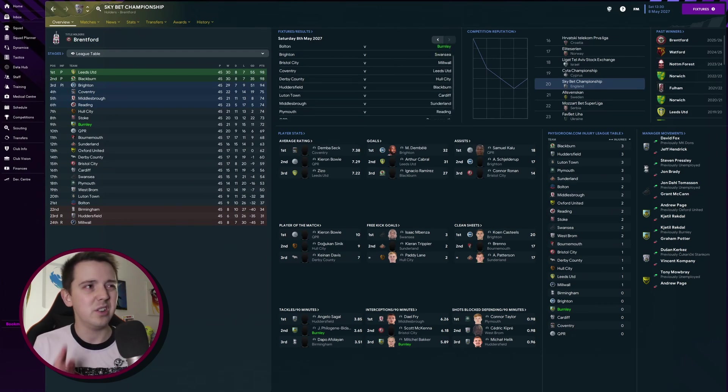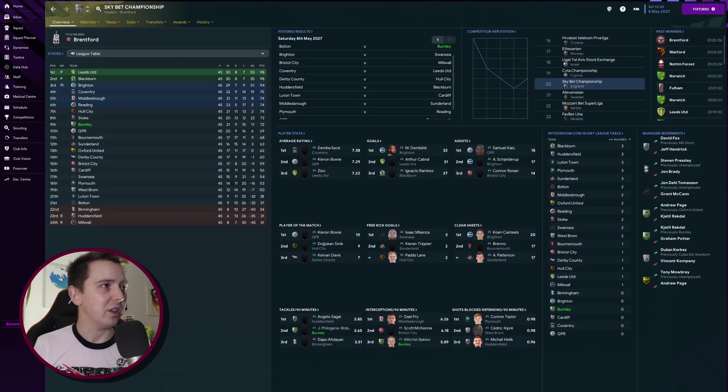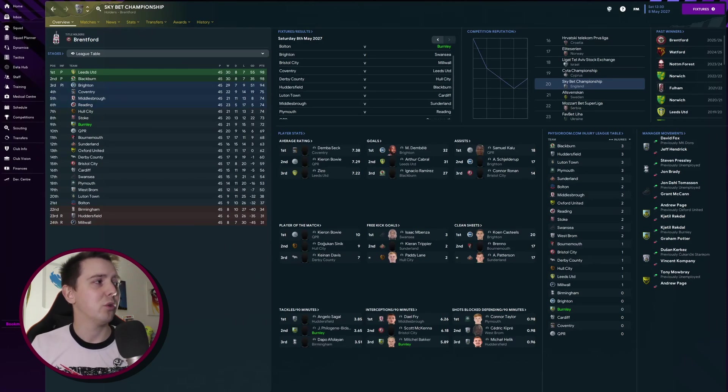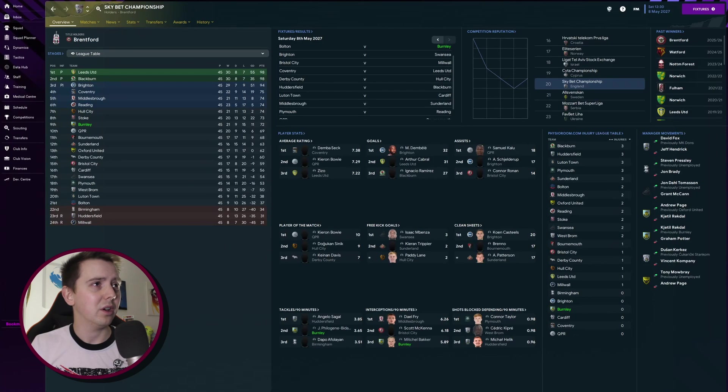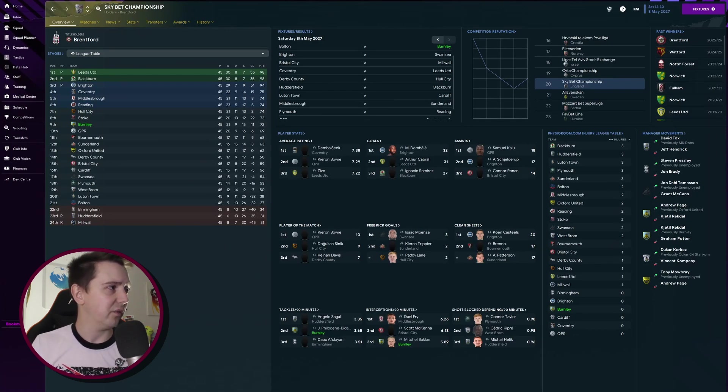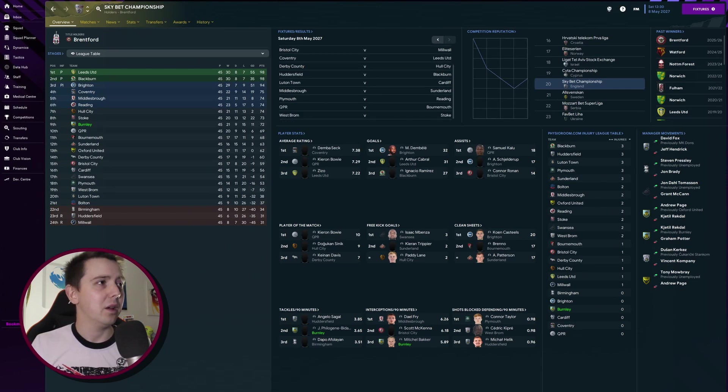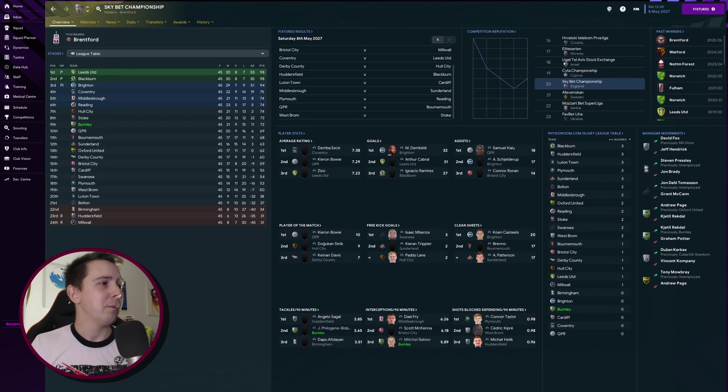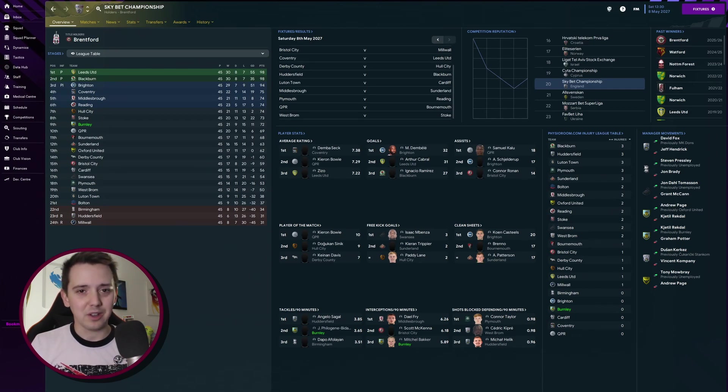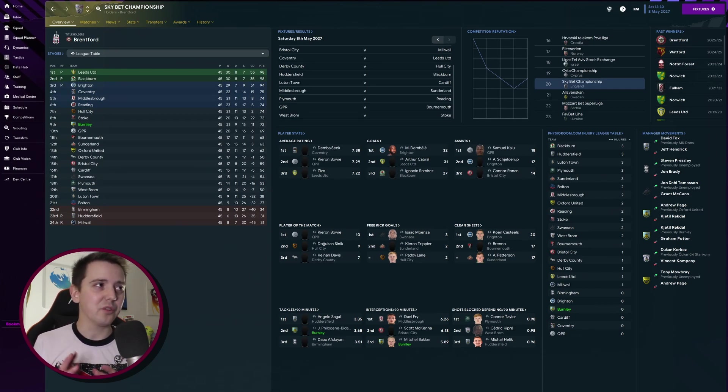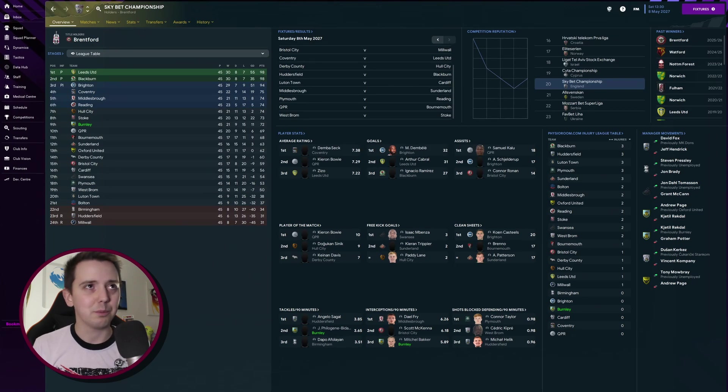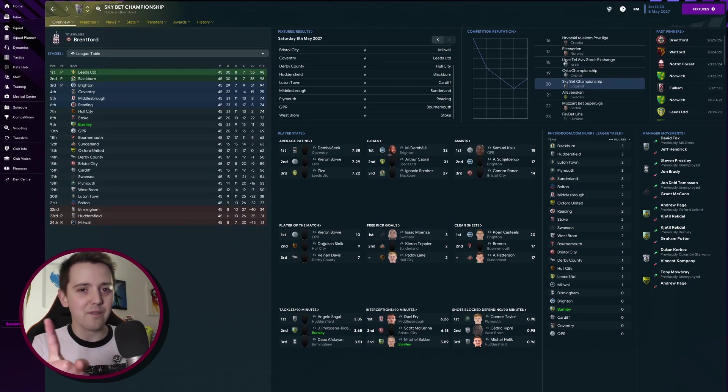Coventry above us play Leeds who are top of the league. They might drop points. Middlesbrough play Sunderland who are currently in 12th, not so likely. Reading play Plymouth who are 18th. Hull play Derby who are in 14th, and finally Stoke play West Brom who are currently down in 19th.